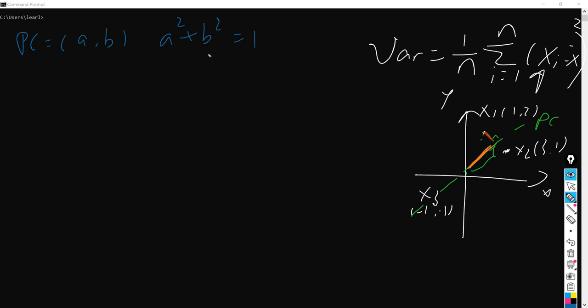The vector here is actually a unit vector, so the vector just gives the direction of the PC line here.